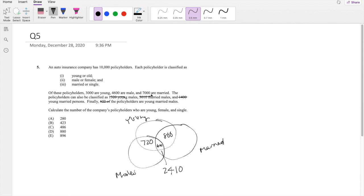Now they tell you 7,000 are married. Actually, honestly, we don't care about this one. We just care about the young ones. So there's 3,000 young ones total.